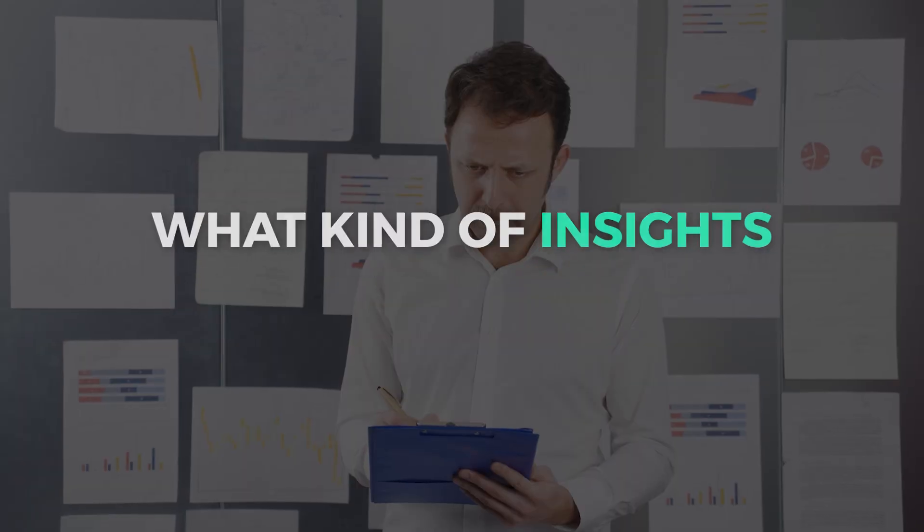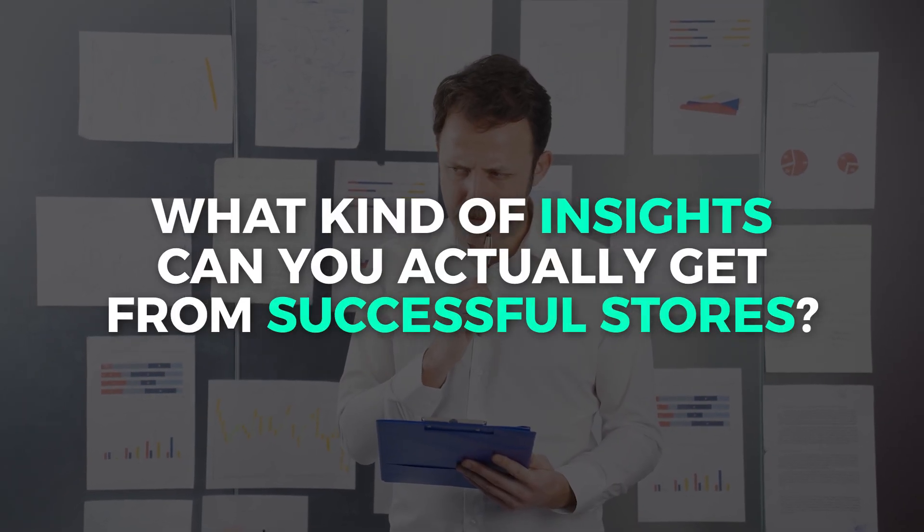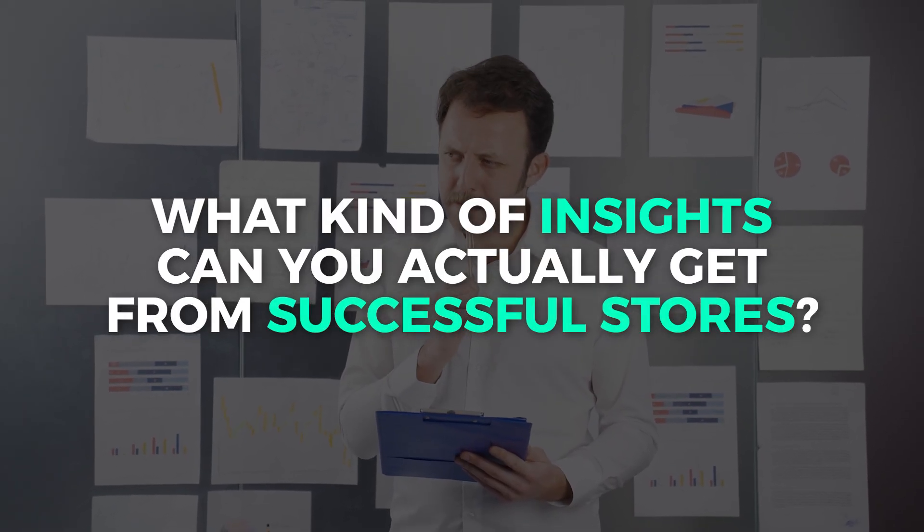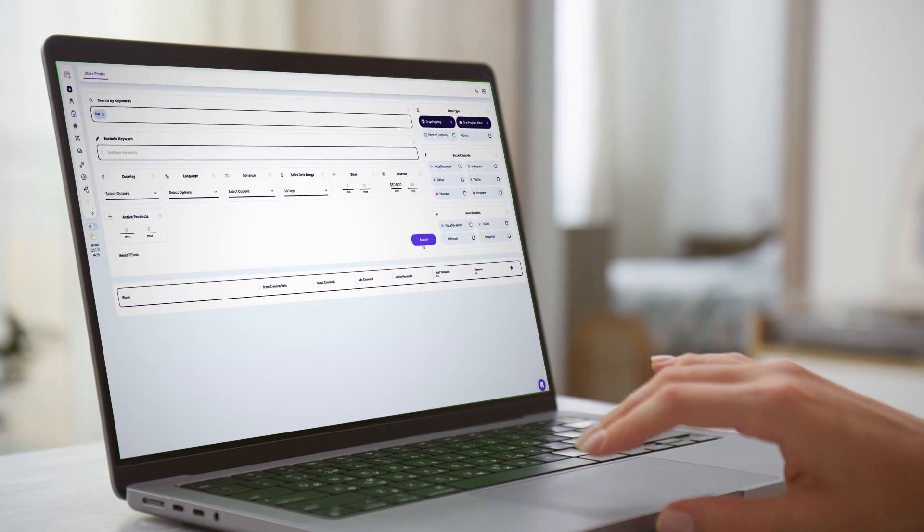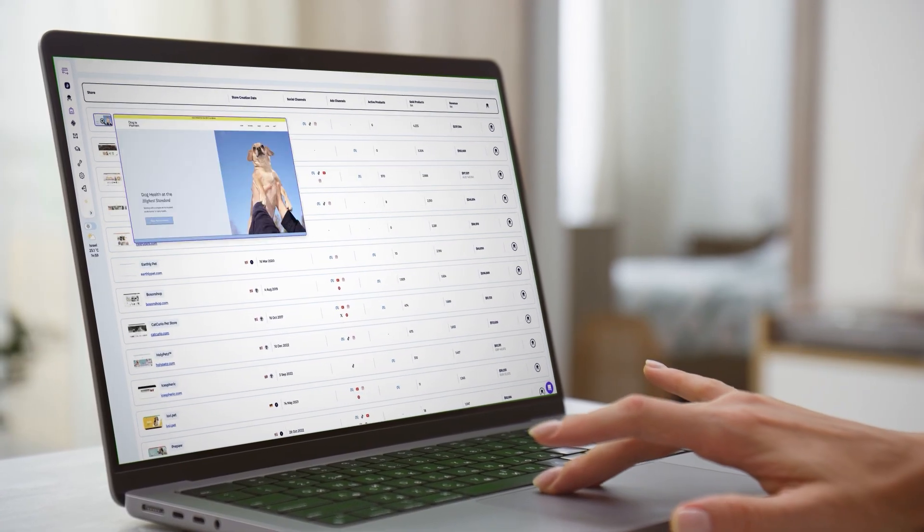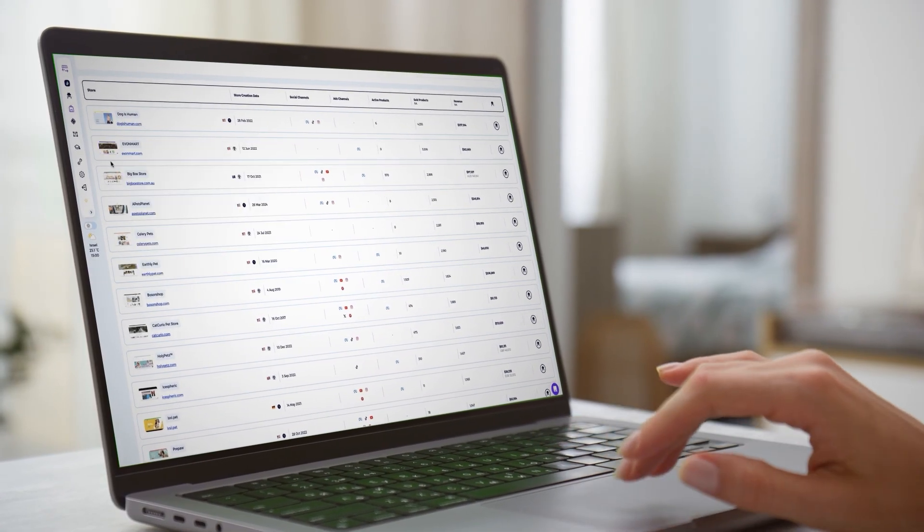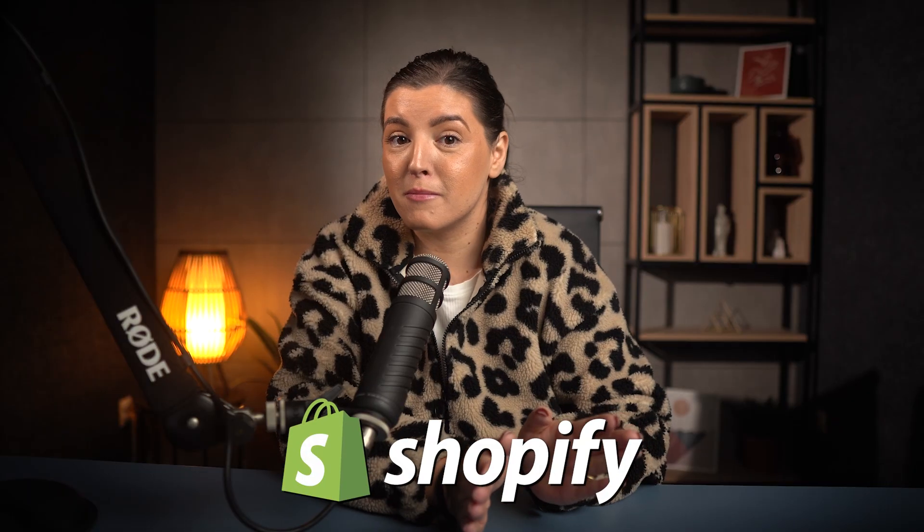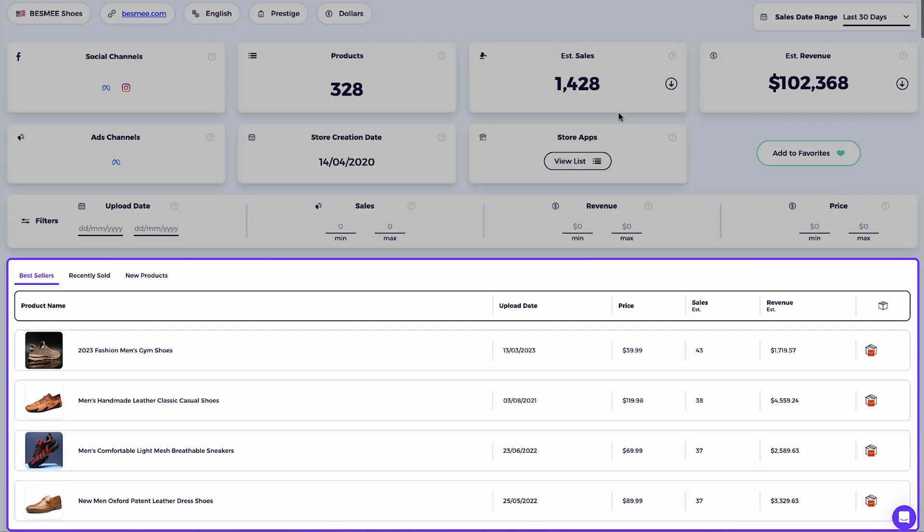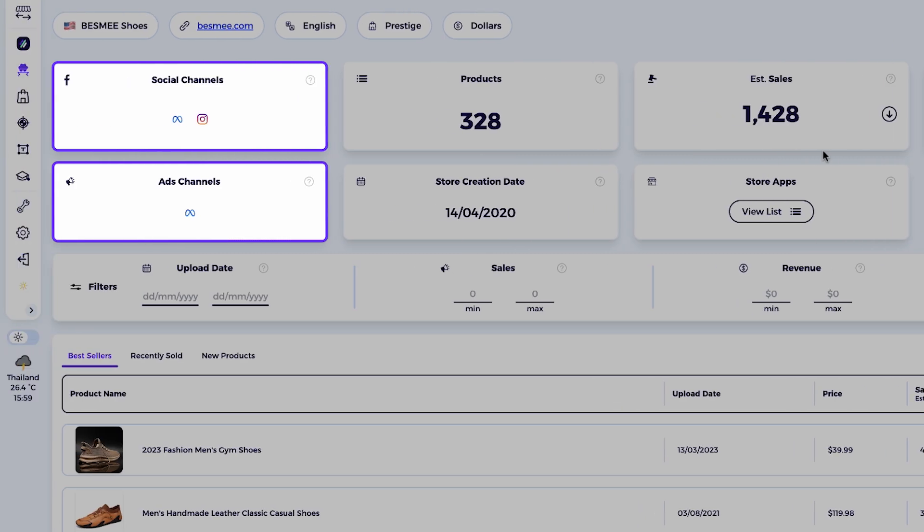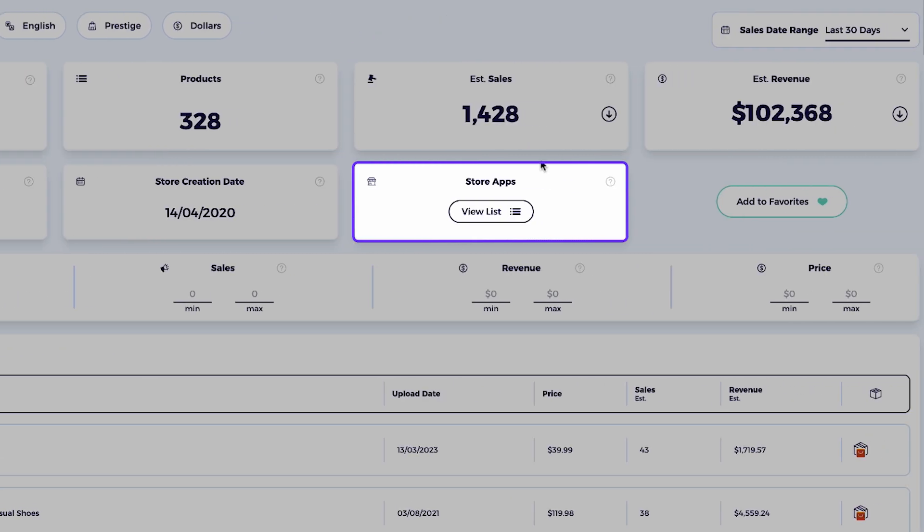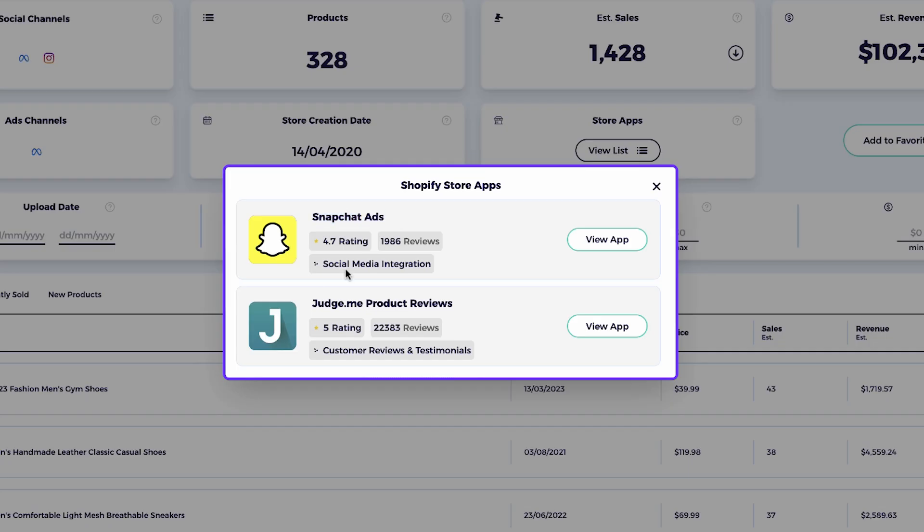You'll see their top selling products, the apps they use, and the marketing strategies behind their success. By the end of this video, you'll know exactly how to replicate what works, skip months of trial and error, and position your own store for faster and more predictable success.